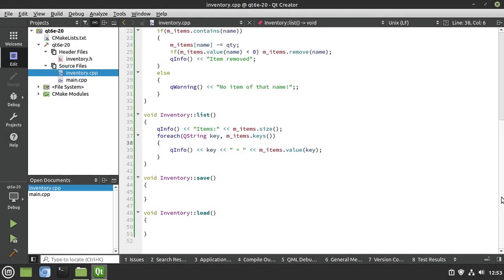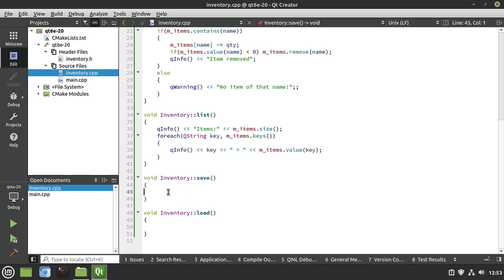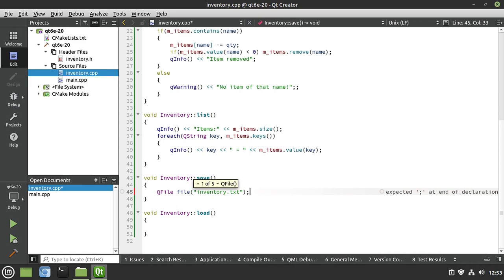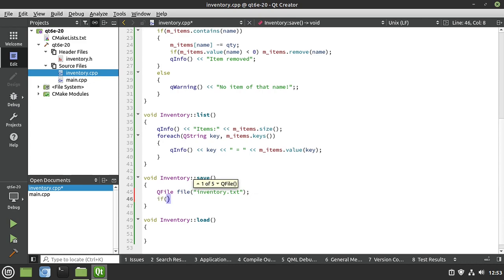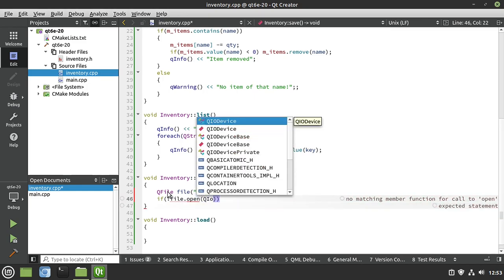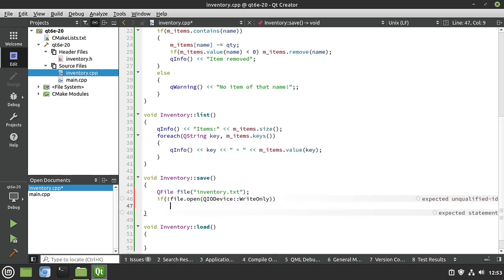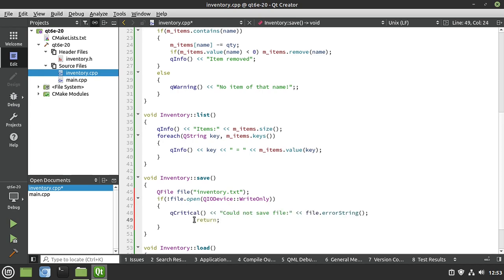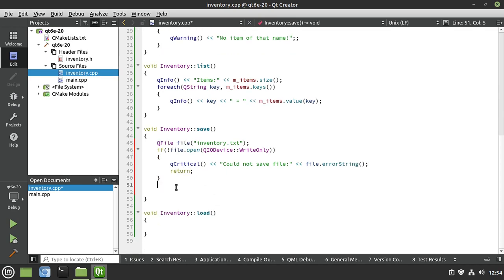Now let's work on our serialization code. We've got two functions — save and load. Save is going to save to a file; load is going to load it back. For save, I declare a QFile and call it inventory.txt — I'm naming it .txt so we can quickly open it in a text editor. Then I check if we can open the file in write-only mode. If not, we print QCritical with the file's error string and return early.